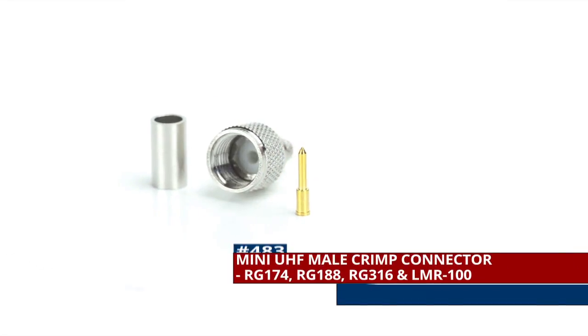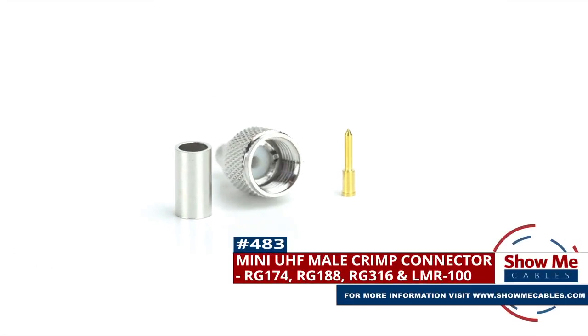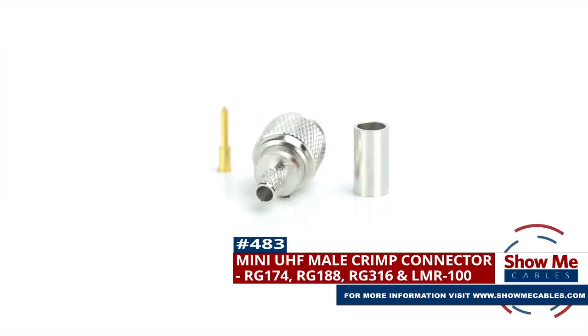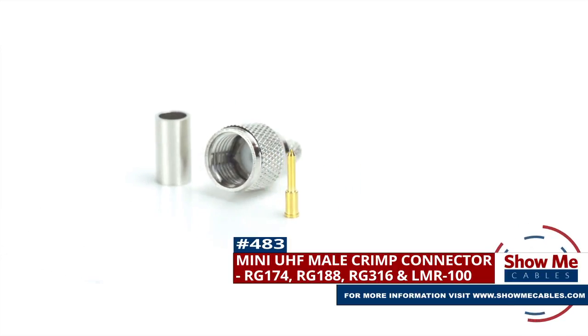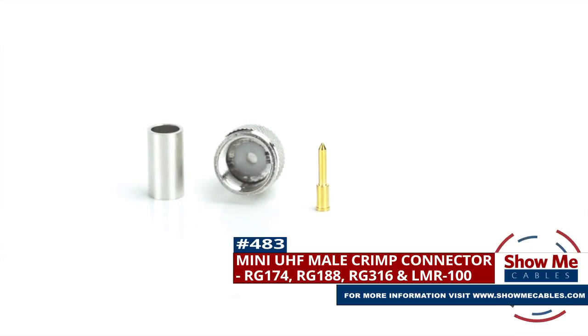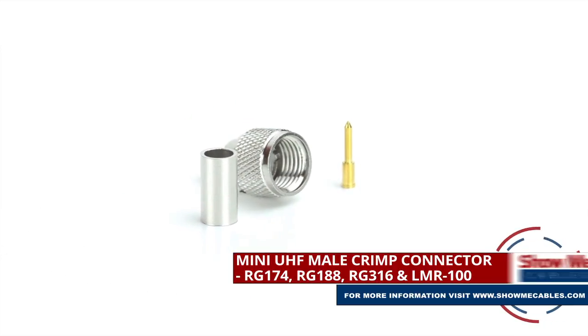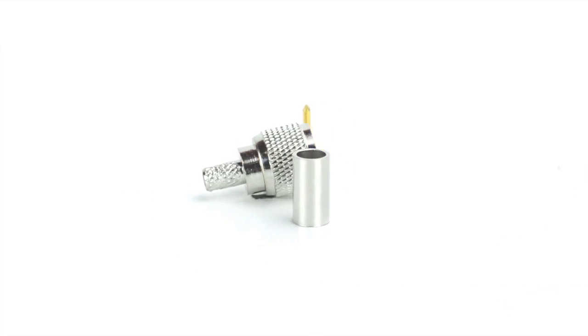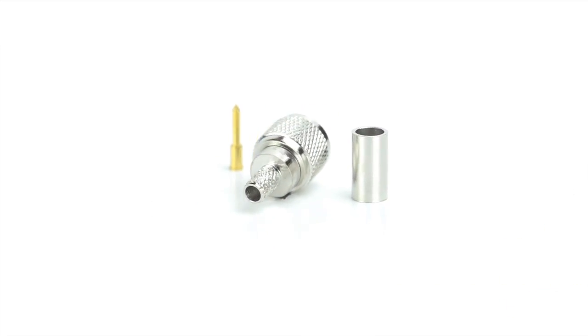Are you looking for a quick and easy DIY installation or repair for your coax cable? Our mini UHF male crimp connector for RG174, RG188, RG316, and LMR100 will provide a simple solution for your wiring needs.